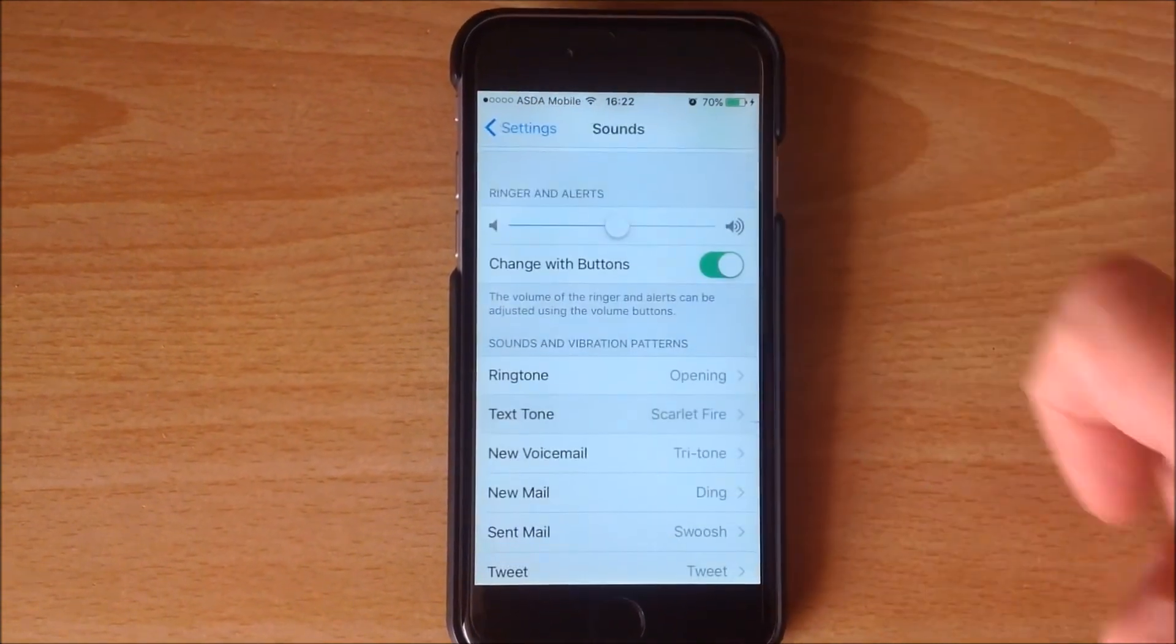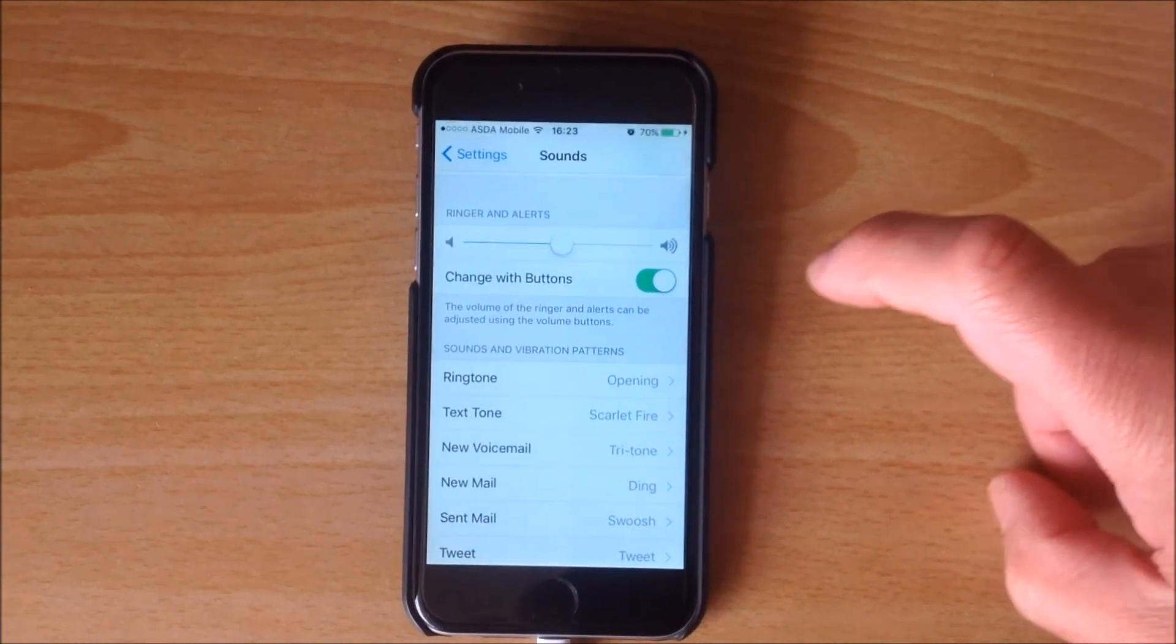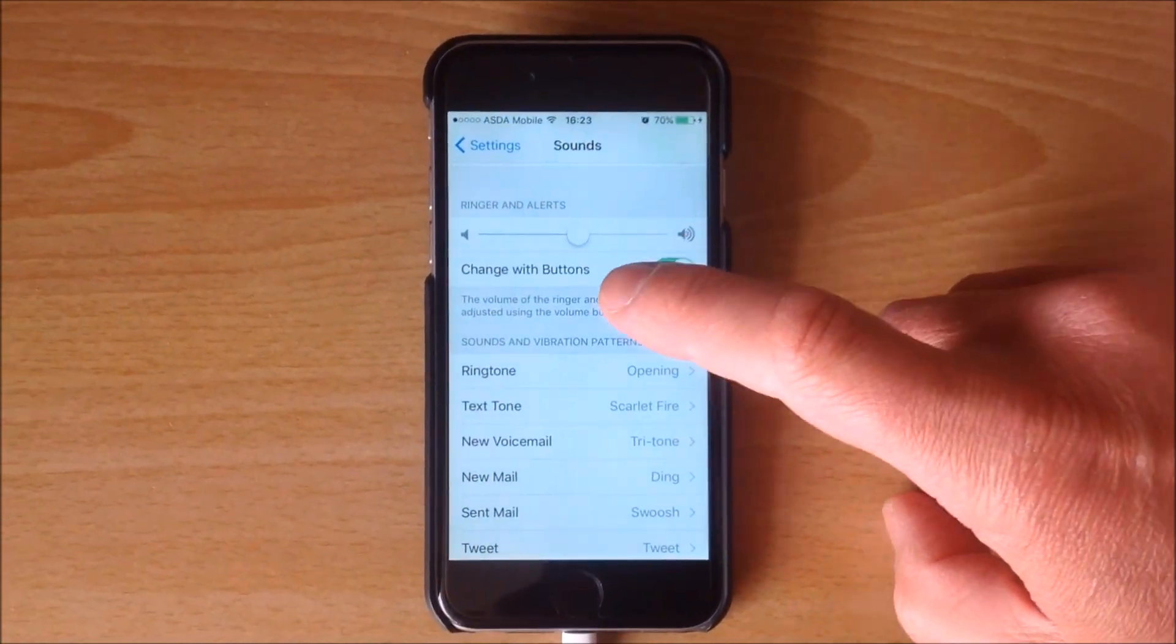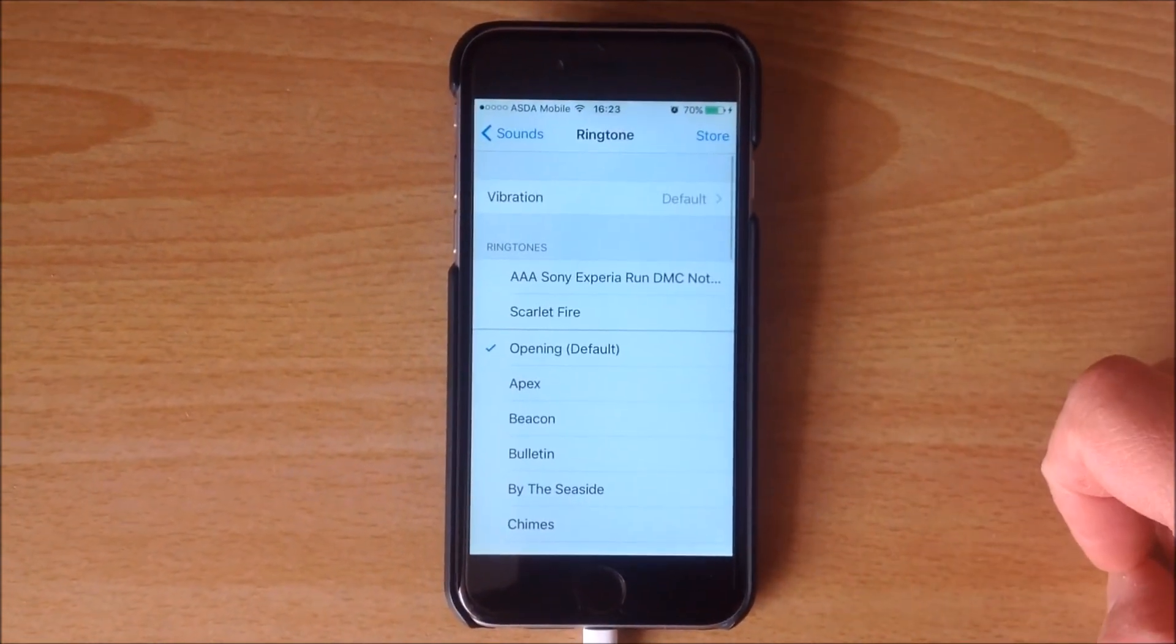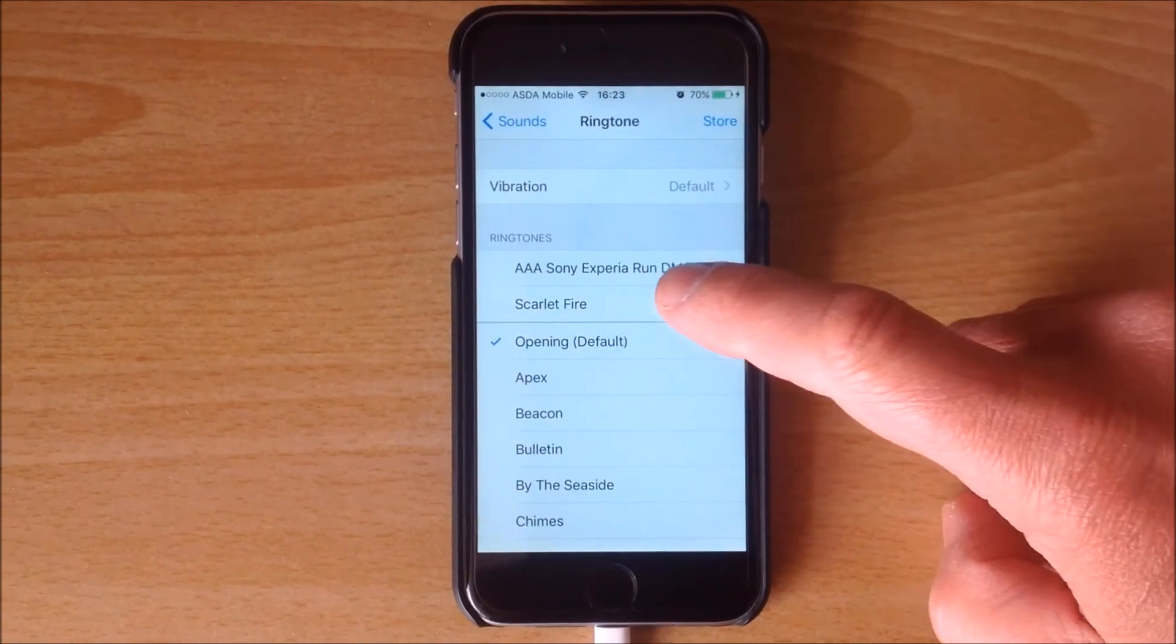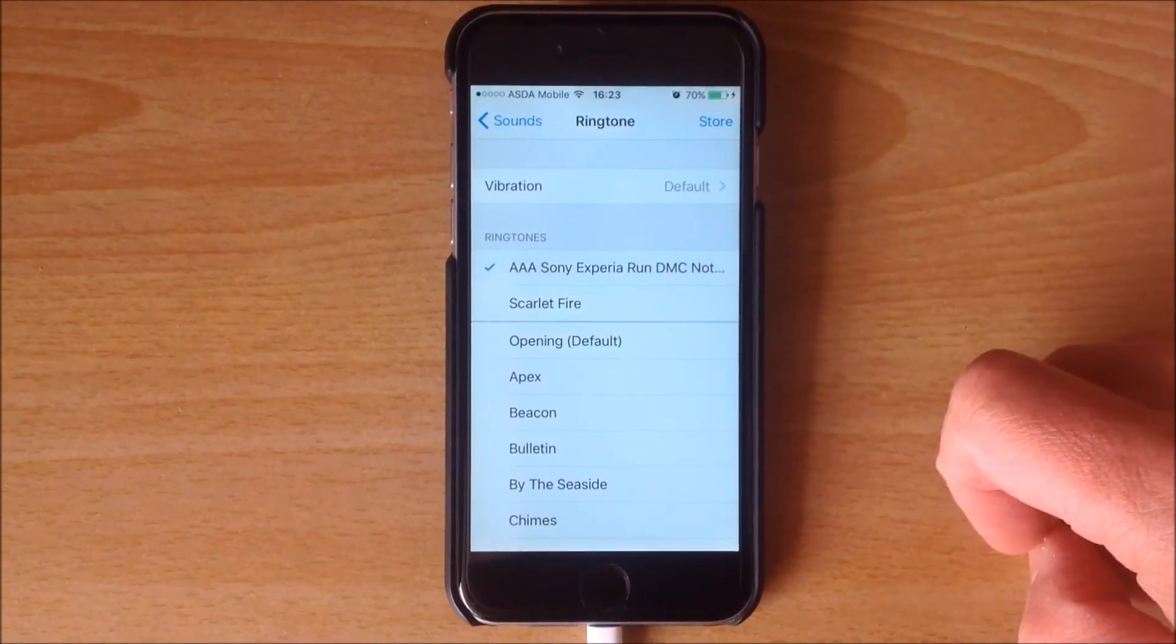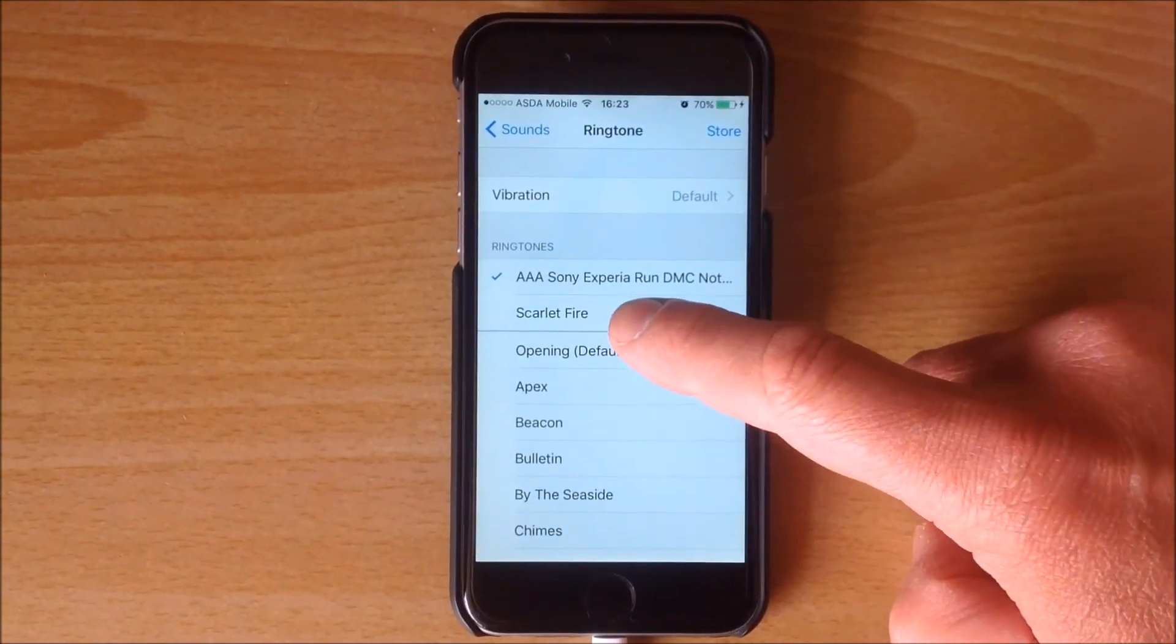And that's actually as a ringtone. So you can set it as a ringtone or you can set it as a text tone, or a voicemail, or a new mail alert. Anything you like really.